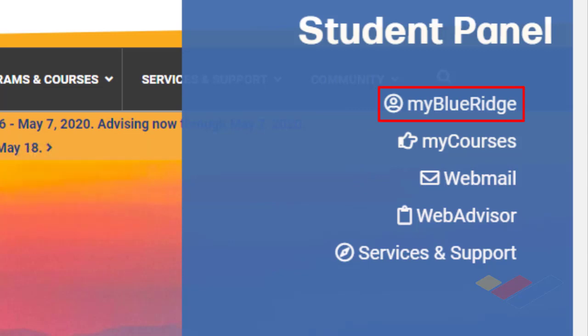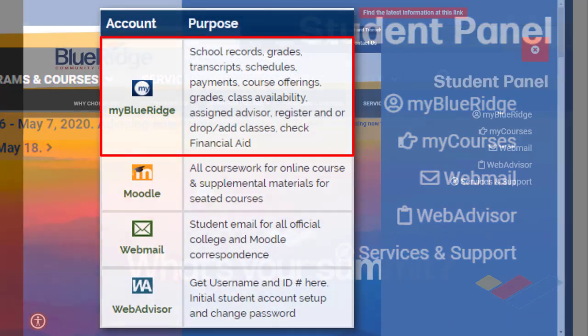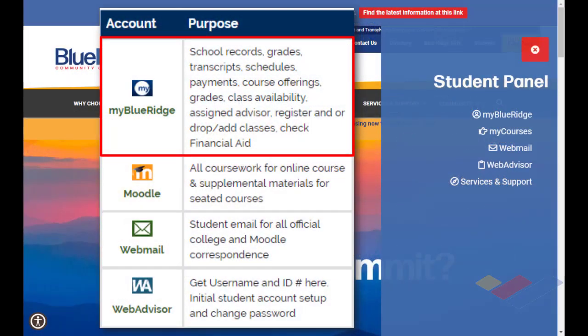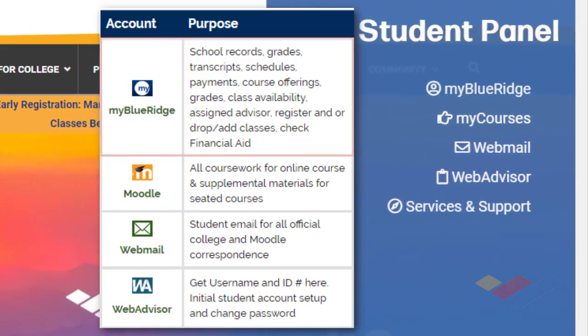If one clicks the first text link, it will take them to an area called My Blue Ridge. This is where you have school records, grades, transcripts, schedules, payments, course offerings, class availability, assigned advisors, where you can register for or drop-add classes, and also check financial aid.